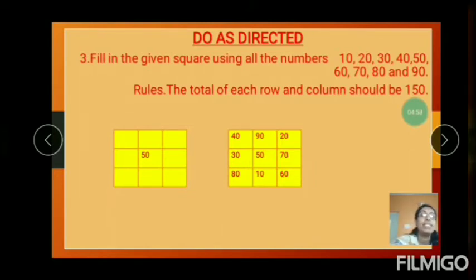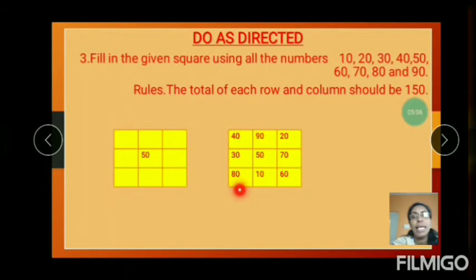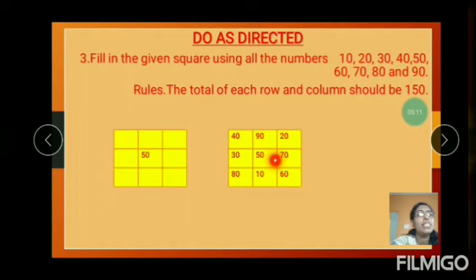One number is given: 50. So 40 plus 30 is 70. 70 plus 80 equals 150. And 90 plus 50 is 140.